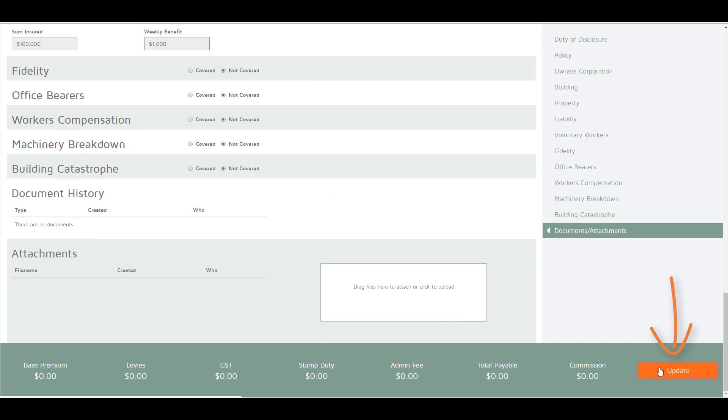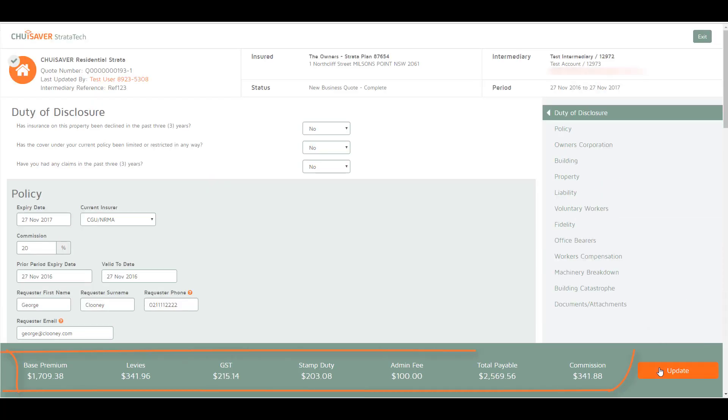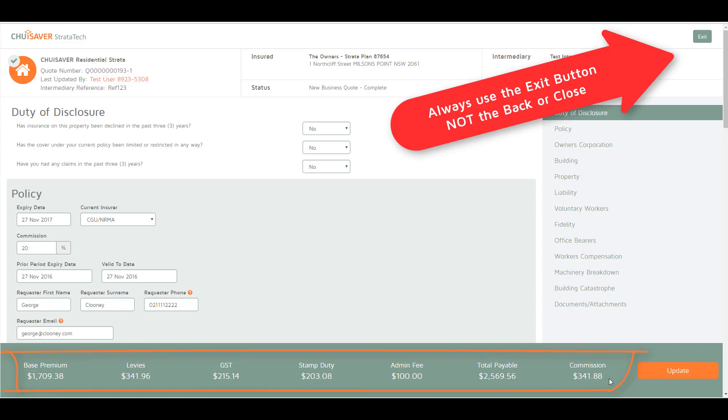When you have finished entering your details click the update button. You will receive your policy quote displayed in the bottom bar. To proceed click the exit.